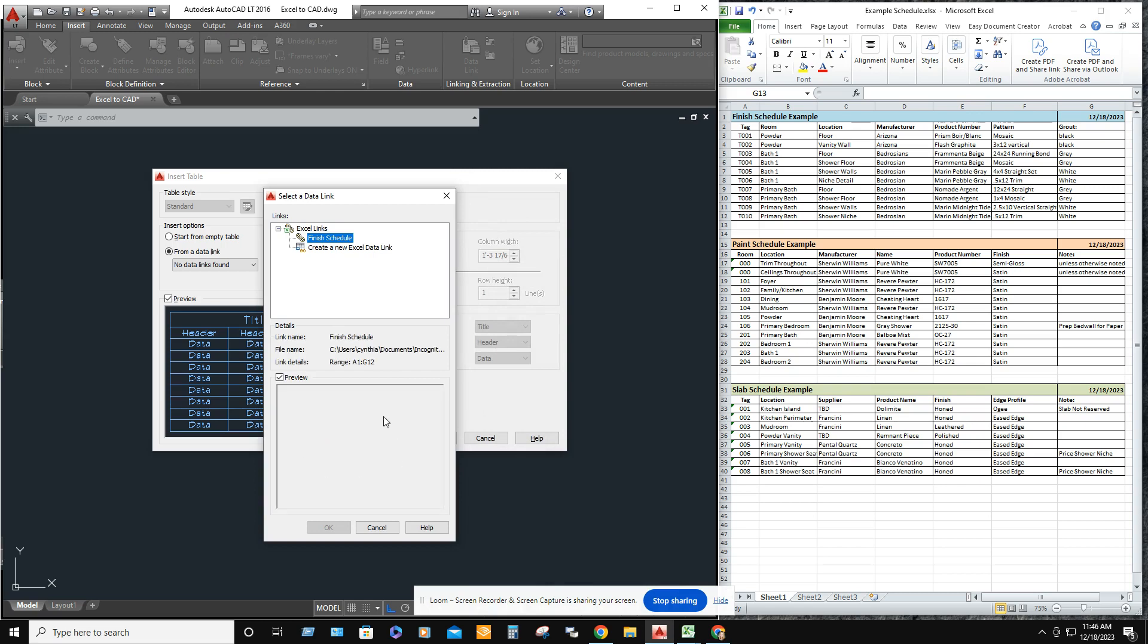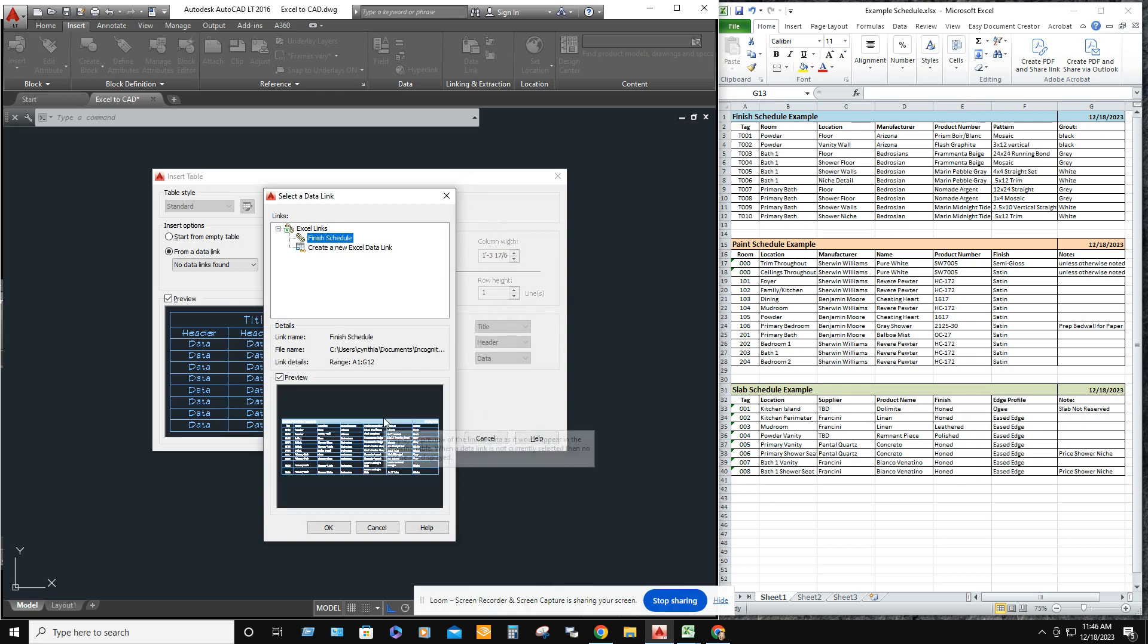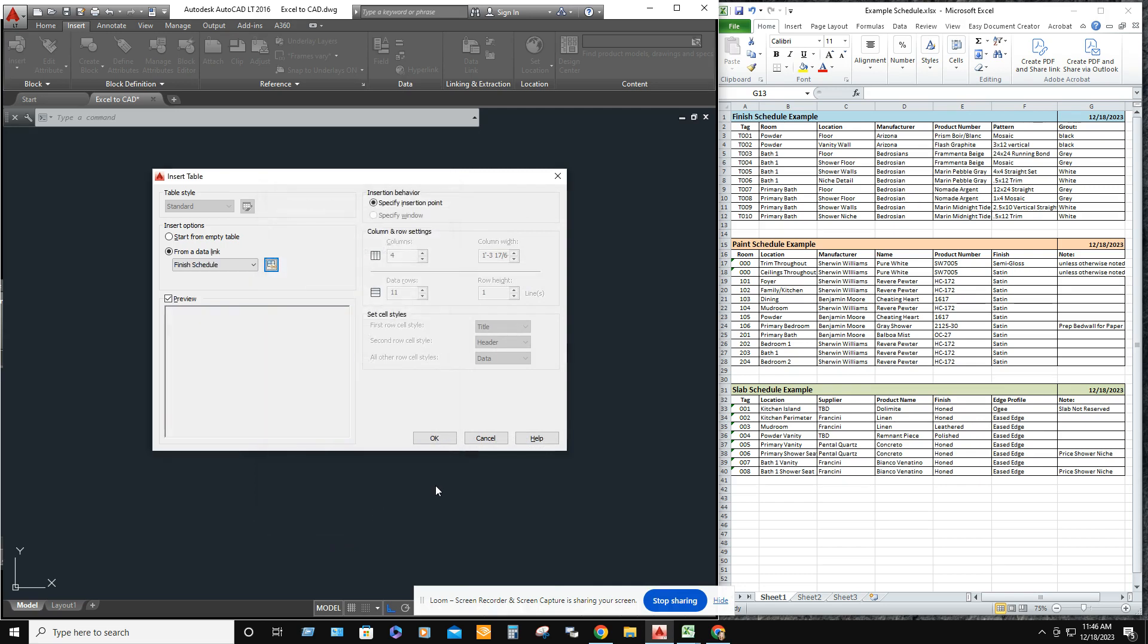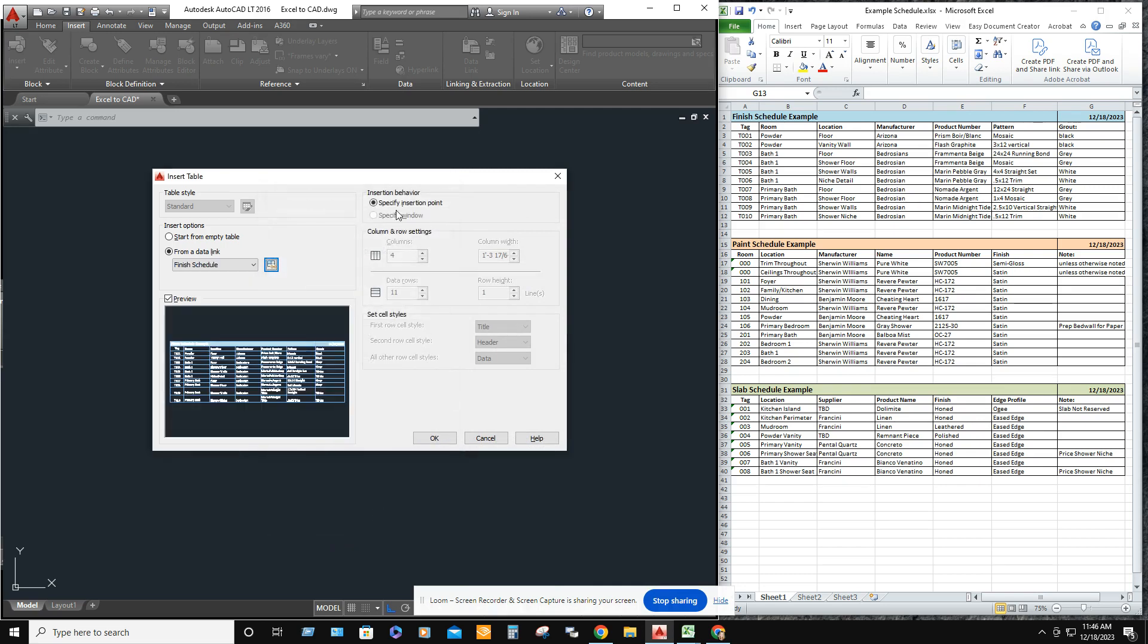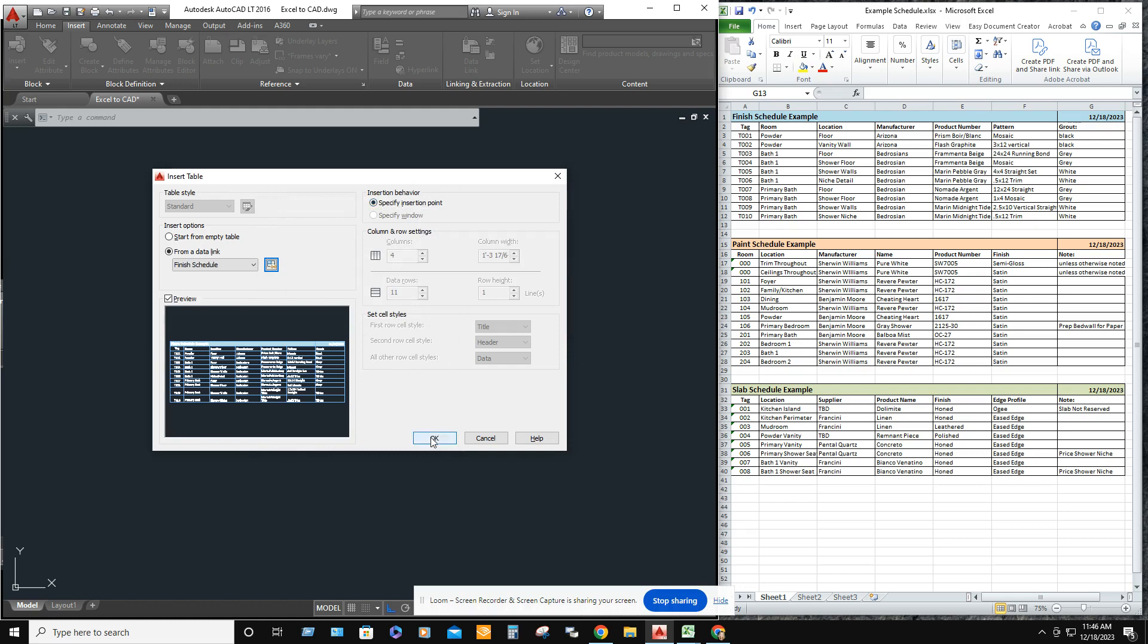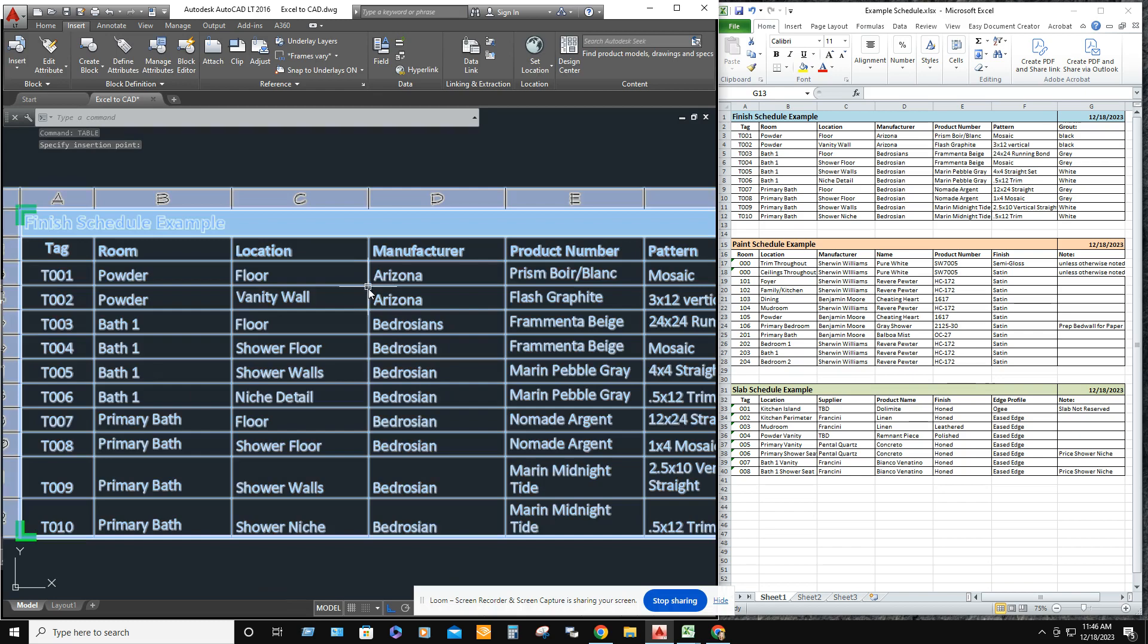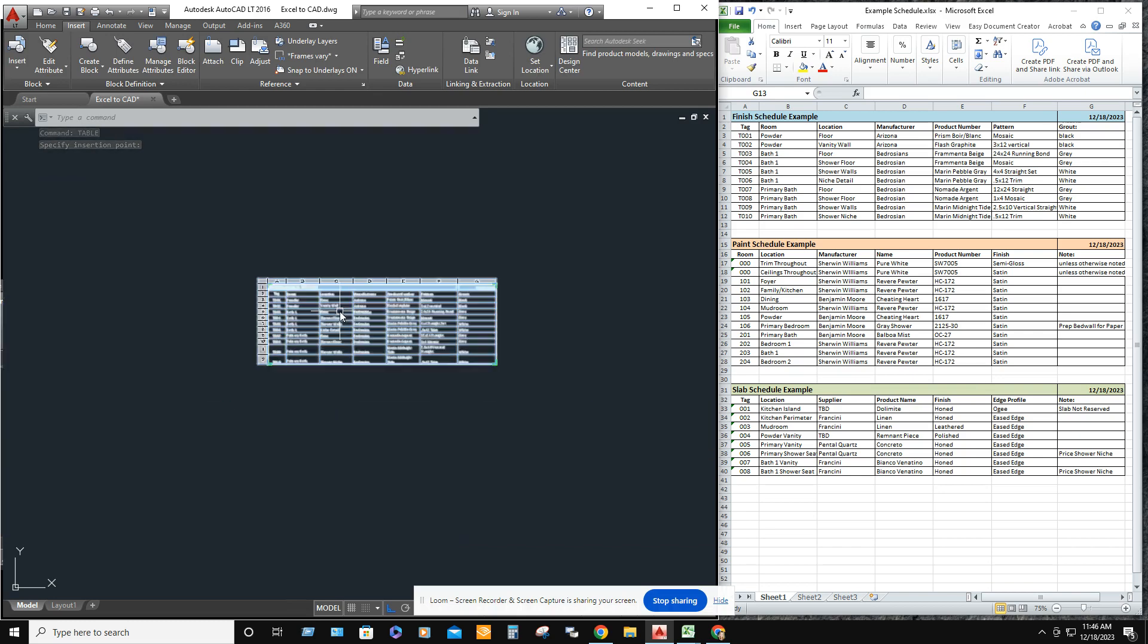Wait for it to update. Now it's showing in the preview box. Hit OK. Specify an insertion point or go ahead and just click anywhere onto your drawing and bring it into your drawing. It brings it in really small.